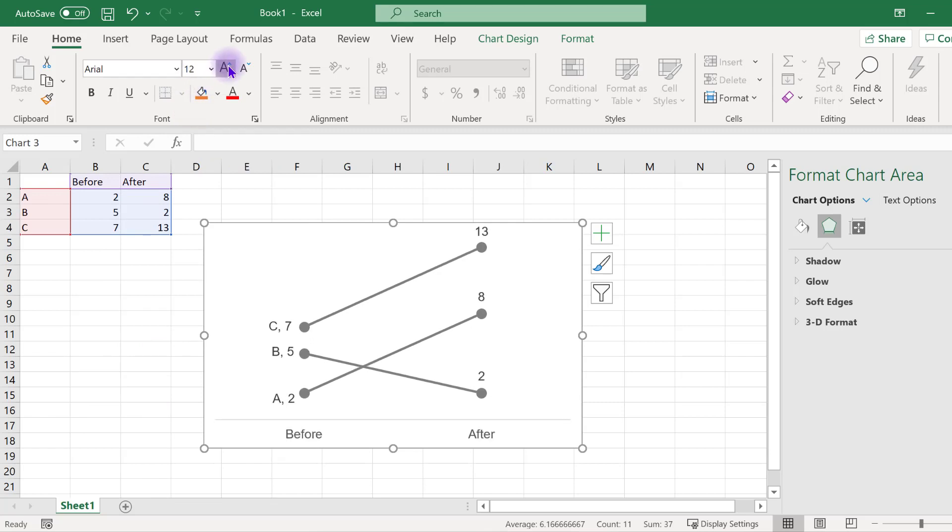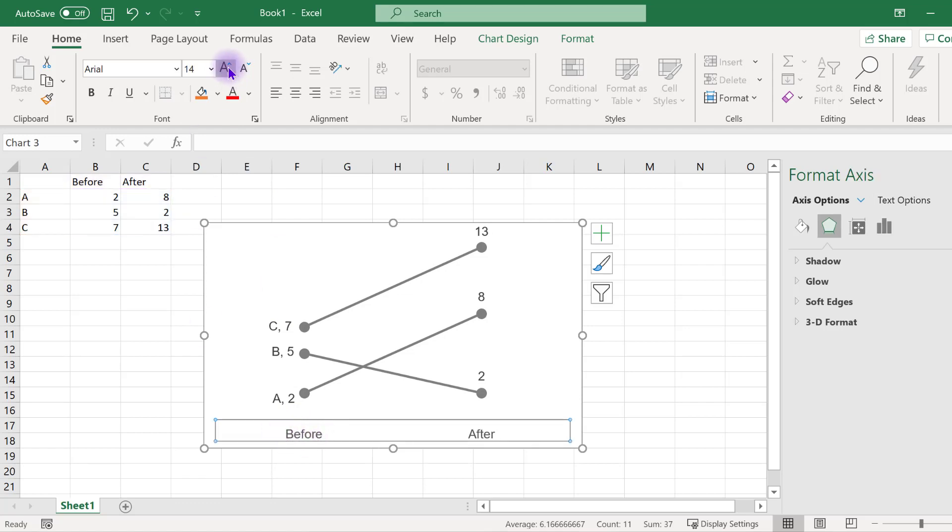To change just one set of labels, such as the x-axis, click on the label and make the changes to the font size and color for those labels.